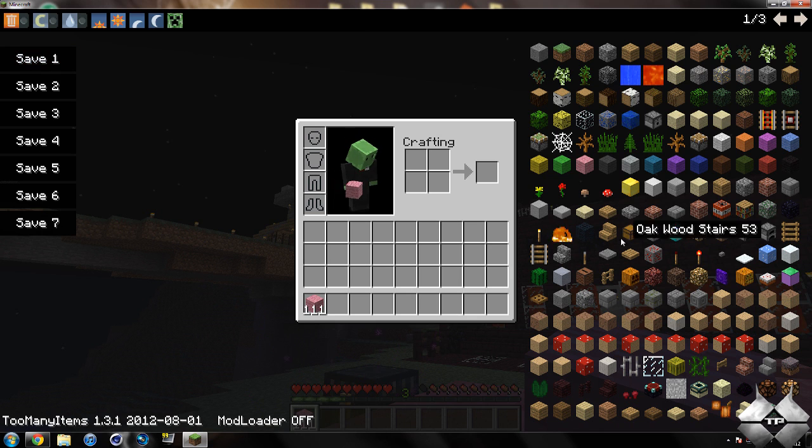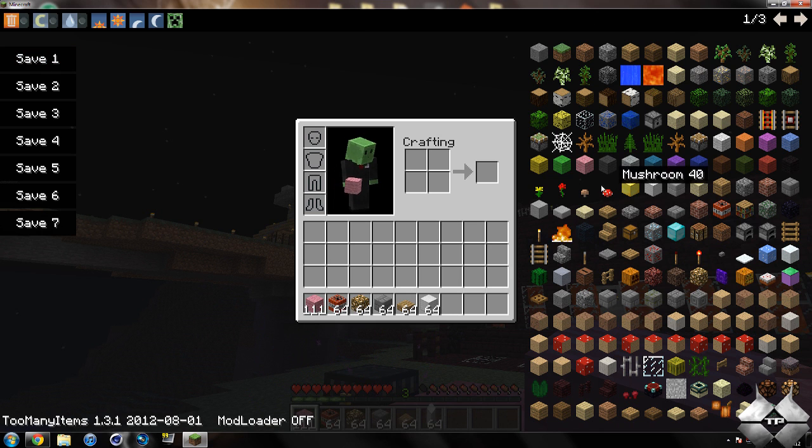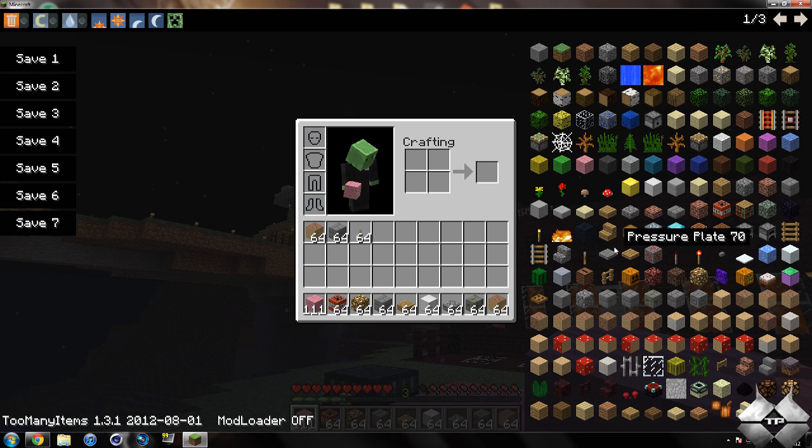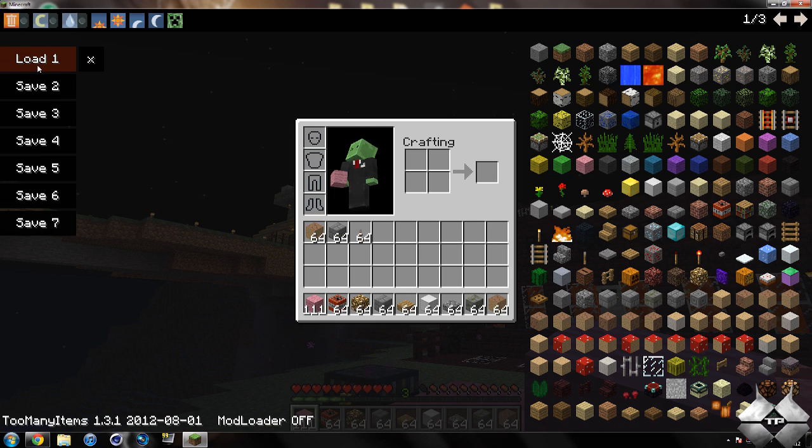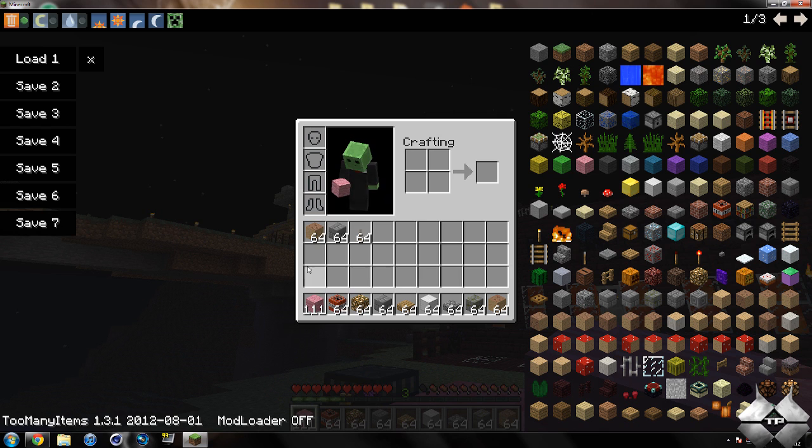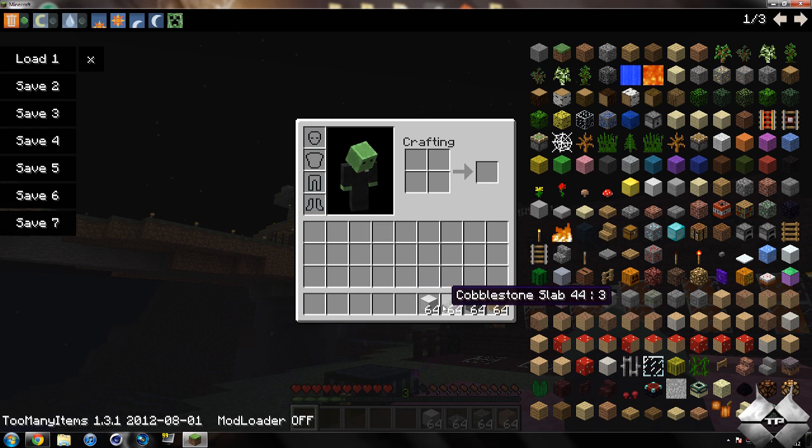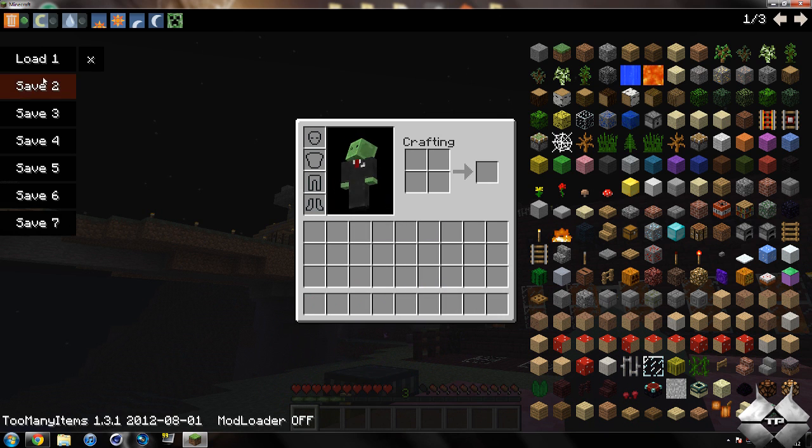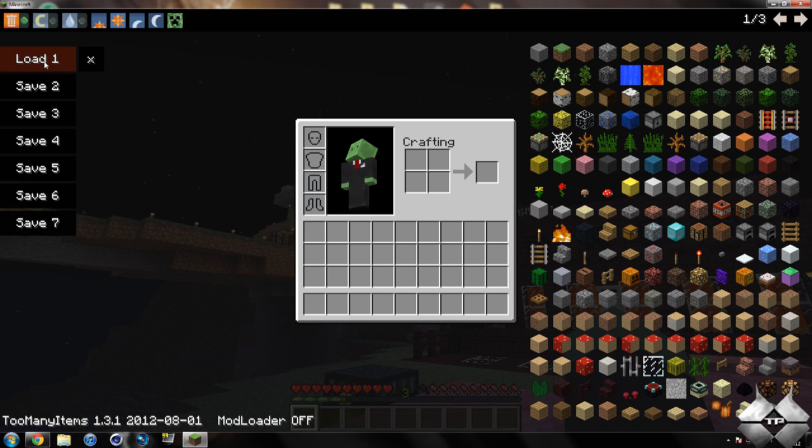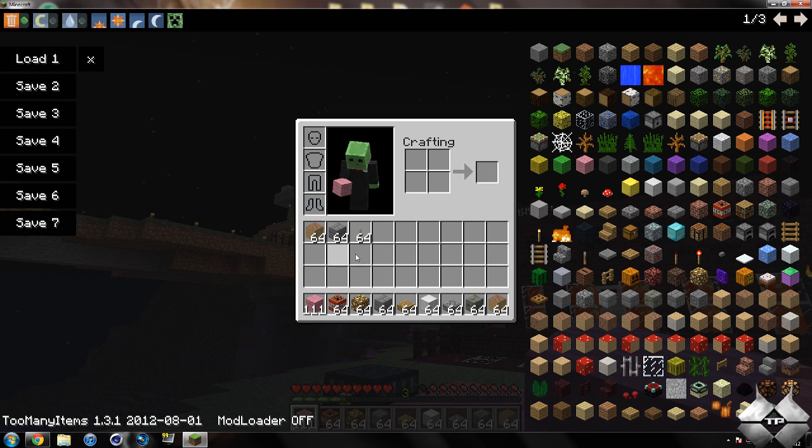We also have saves, so if I give myself a bunch of items, I can click on save right there. And then if I delete a lot of the items and click on load one, all the items will come back.